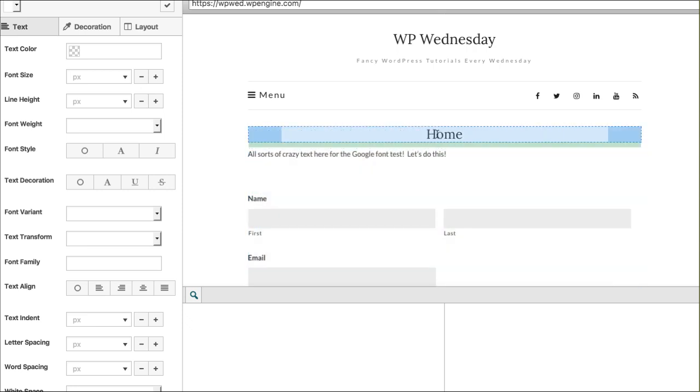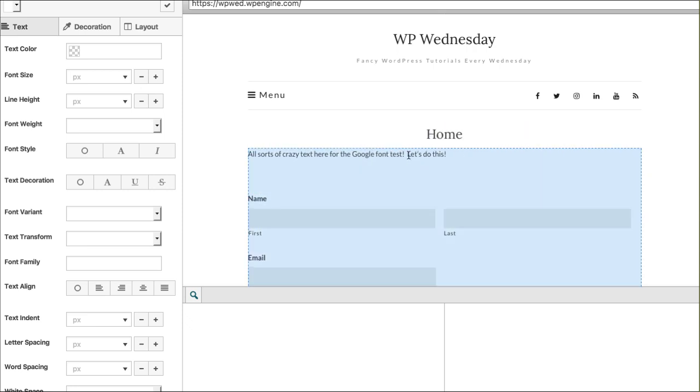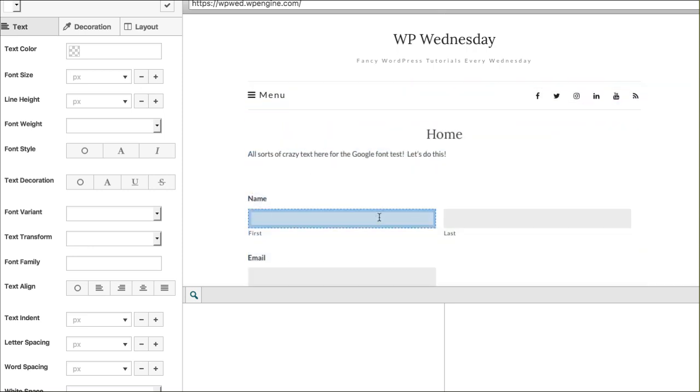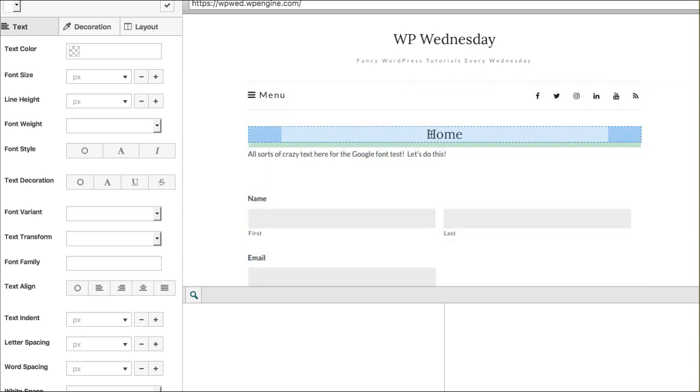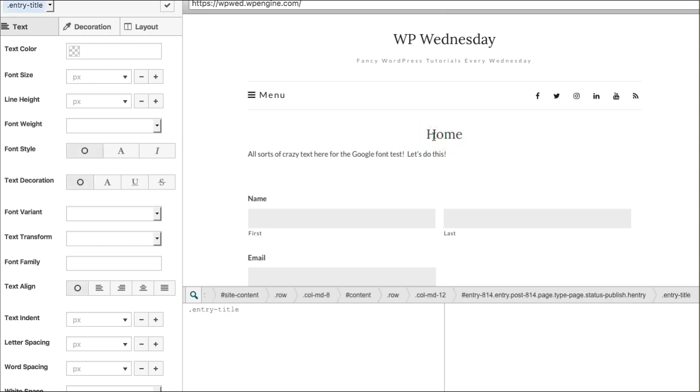So let's say this home, this is what I want to affect. I'm just hovering right now. I've not clicked on anything. Well, this home is what I wanted to change the font color of. So I'm going to click on it.